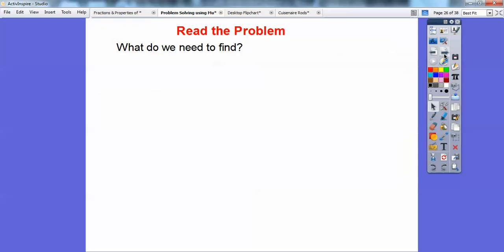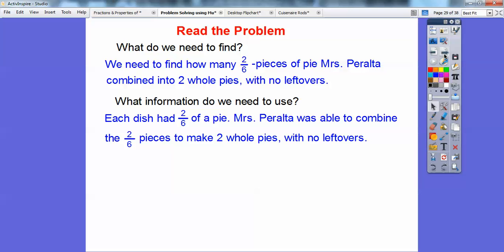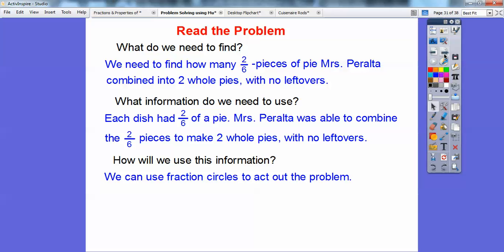What do we need to find out? We need to find how many two-sixths pieces of pie Mrs. Peralta combined to make two whole pies with no leftovers. What information do we need to use? Each dish has 2/6 of a pie. Mrs. Peralta was able to combine the two-sixths pieces to make two whole pies with no leftovers. How are we going to use this information? I'm going to use fraction circles this time to act out this problem. This lesson is called Acting It Out — a problem-solving strategy.